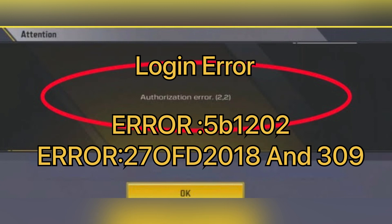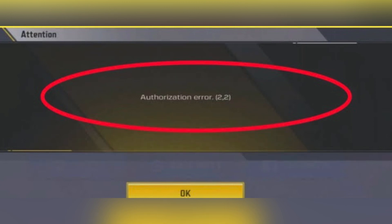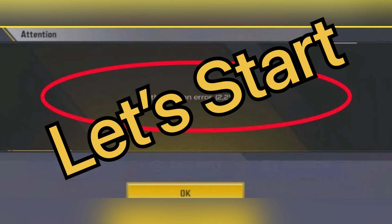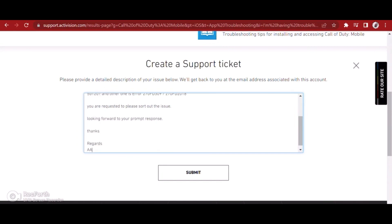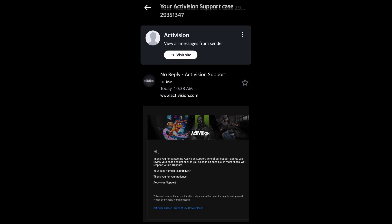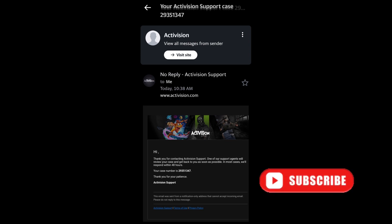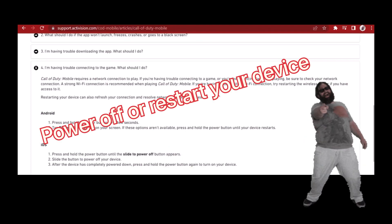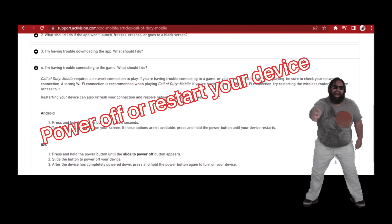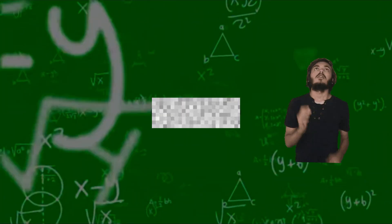Basically, it's a login error which pops up due to time zone, so let's not waste any time and share the details to resolve the issue. I also registered an official complaint regarding the errors we are facing — as soon as they reply, I will share the update. I also searched for a solution on Activision's site but, with all due respect, it was hilarious.